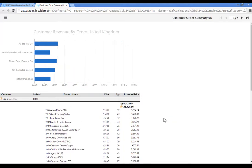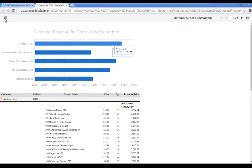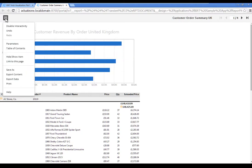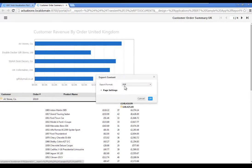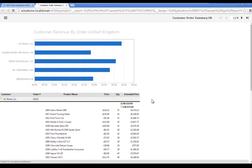Now let's export the modified report to Excel, including the aggregation that we just created. Click the Interactive Viewer menu in the upper left corner of the toolbar and select Export Content. In the Export Content dialog, select Excel, XLS, and click OK.